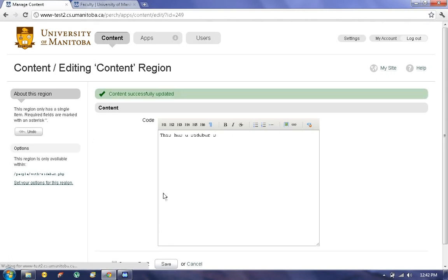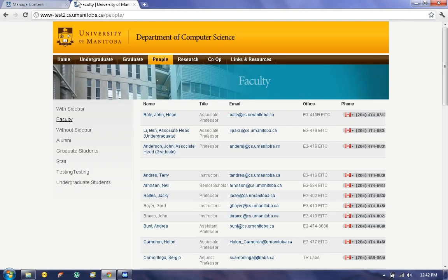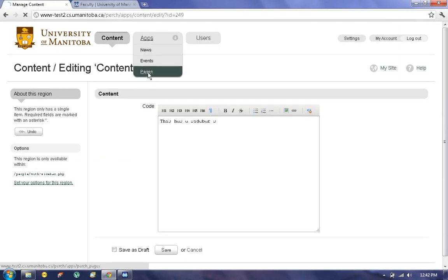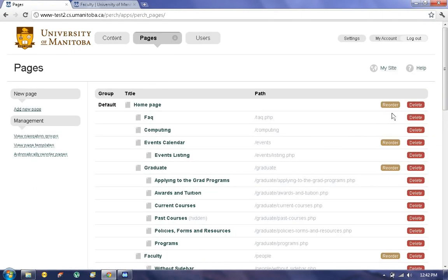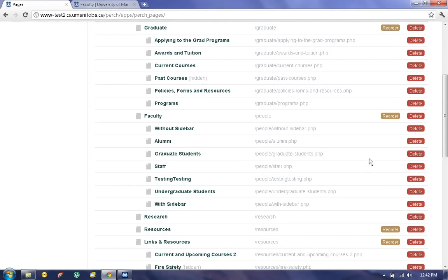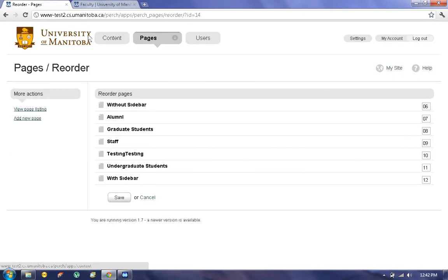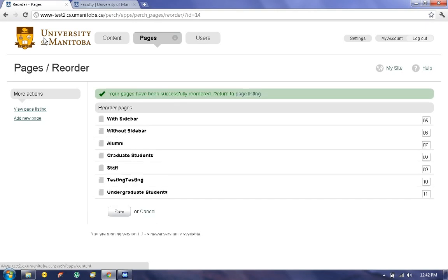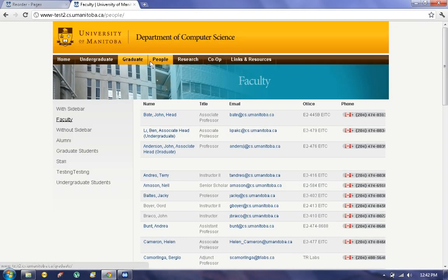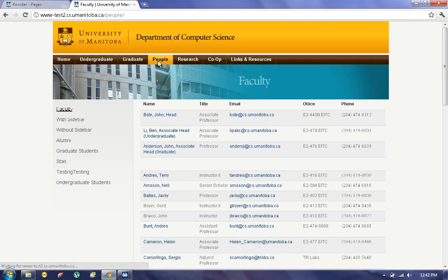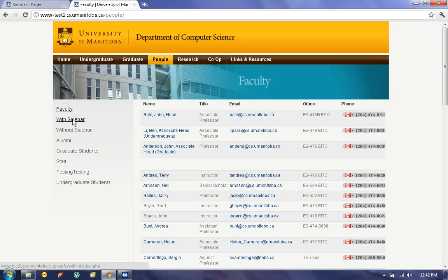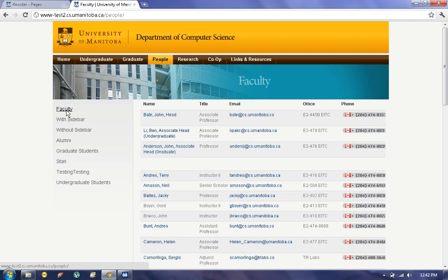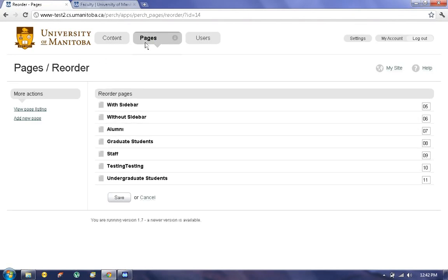To reorder pages, go back to Pages here, click on Reorder under Faculty, and then you can choose the number depending on where you want the page to appear. If you want the With Sidebar page to appear first, choose a higher number—let's say 5. Then you can see over here, With Sidebar appears first. Faculty is always the first one; you can't reorder that.